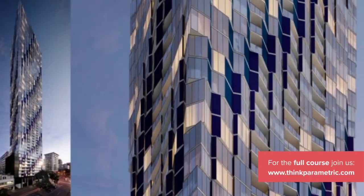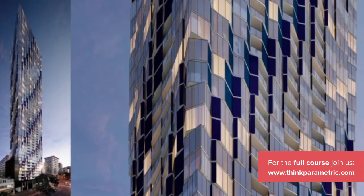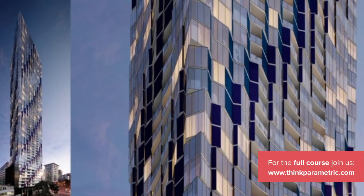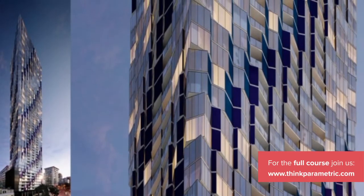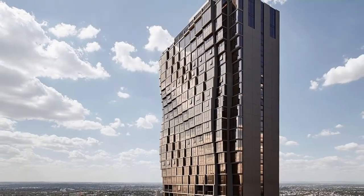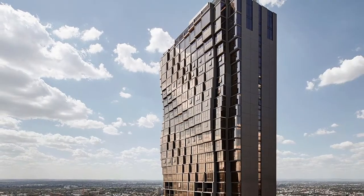I've also done work with Ellenberg Fraser in Melbourne, resolving large scale facade systems, as well as Plasma Studio in Han in Beijing.